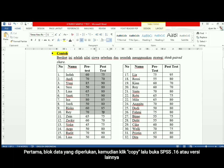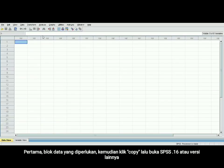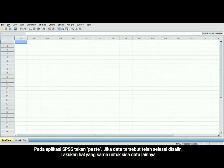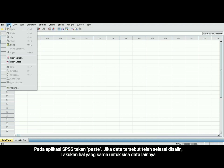First, you block the score. You copy the score and you can open your SPSS 16 or other versions. In your SPSS, choose paste.